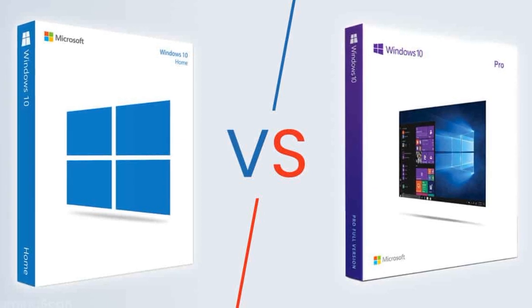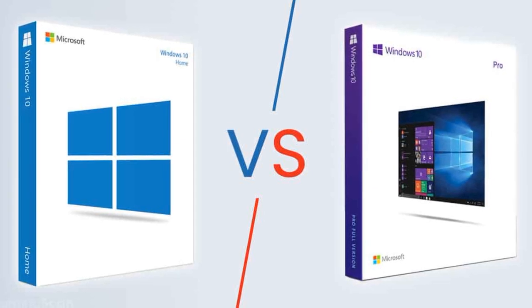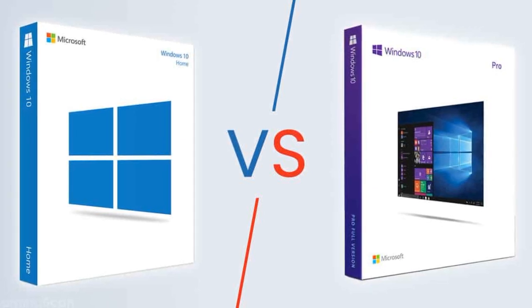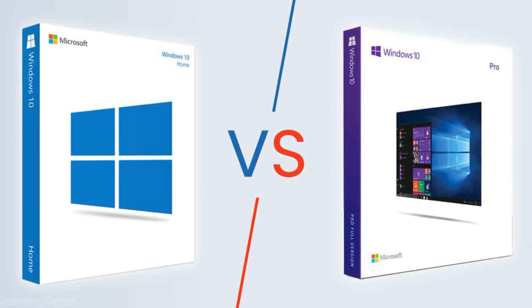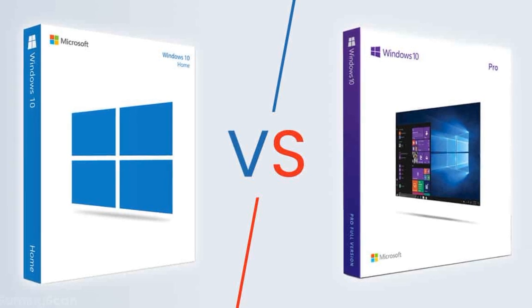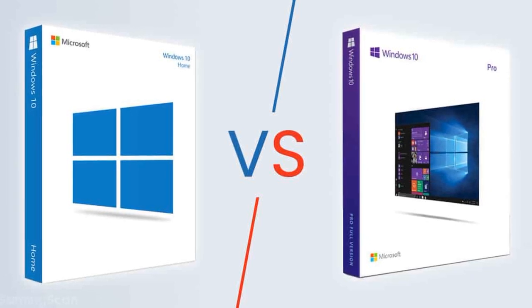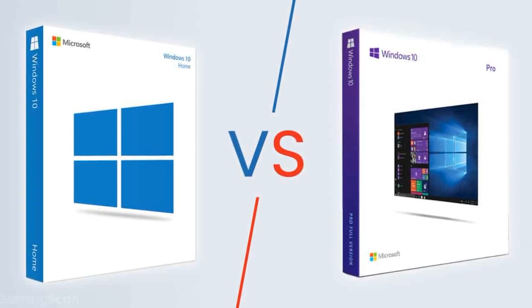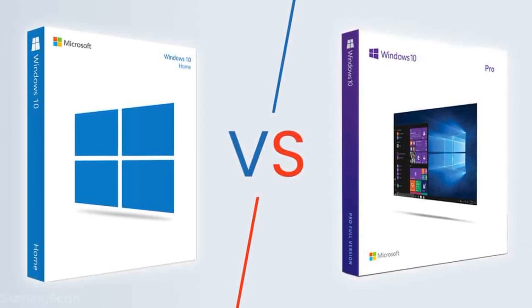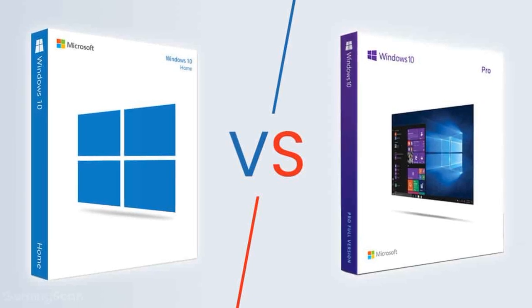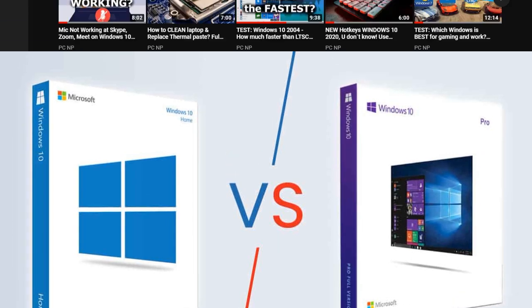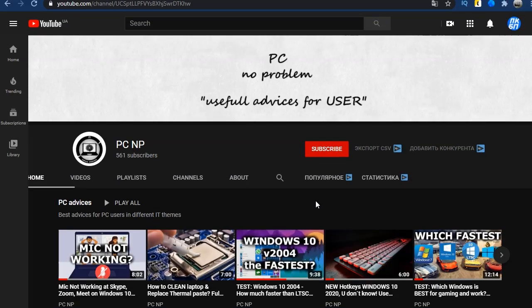Home or professional? They do not differ much in price, but are there any differences in functions? The Pro version sounds serious, but is it really better, or is it heavier and slower? Let's find out the answer.